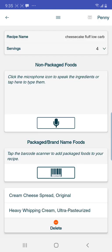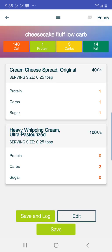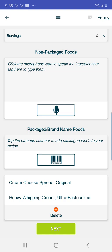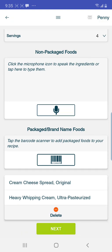Now you're back to the recipe screen. Go all the way to the bottom of that screen and see where it says Next in green — select Next. At the top it says Cheesecake Fluff Low Carb. You can see Recipe Name: Cheesecake Fluff, Servings: Four. Go back down to Next at the very bottom in green.